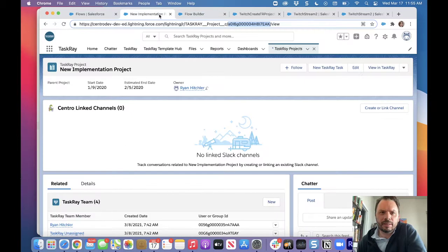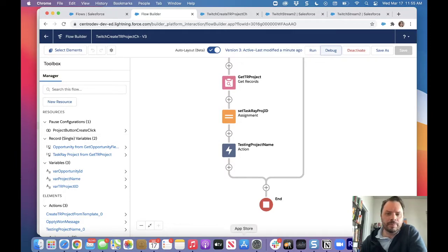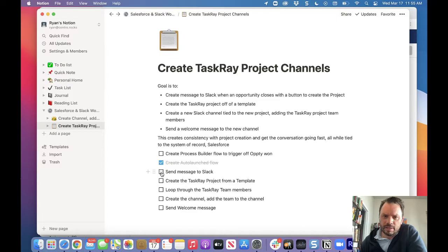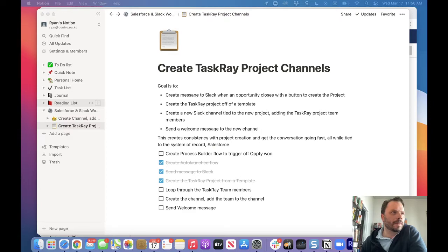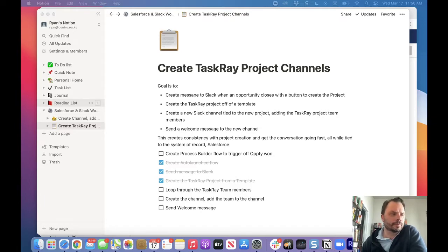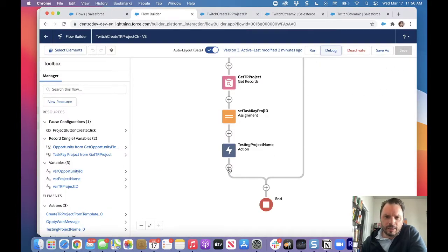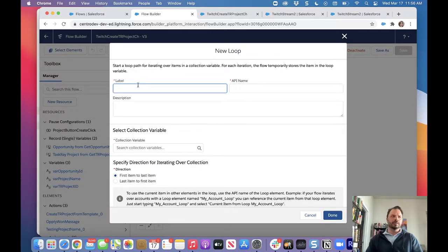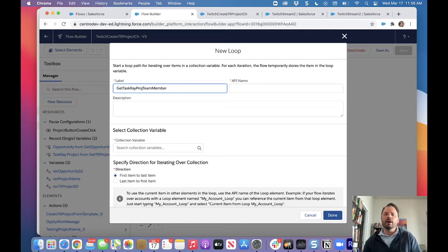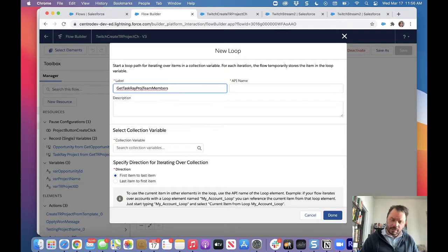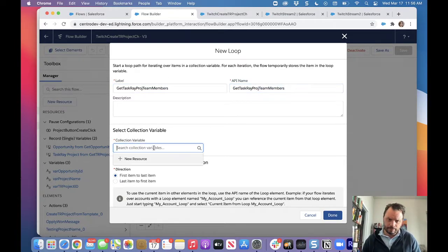All right. We've created our project — let's check our checklist: send message to Slack, create the TaskRay project. Now we need to loop through the team members. Let's add a new Loop called 'Get TaskRay Project Team Members'. While we're doing this, we're going to iterate through and collect all the user IDs so we can invite them to the new Slack channel. I'll need a collection variable for this — let's create one called 'var_task_ray_team', type Text, allow multiple values.